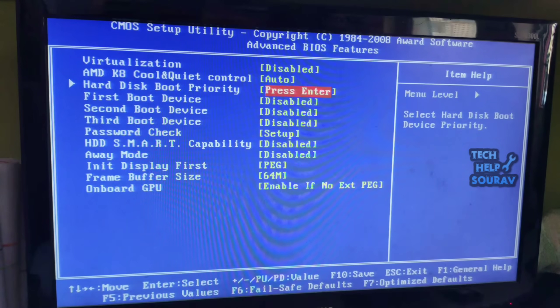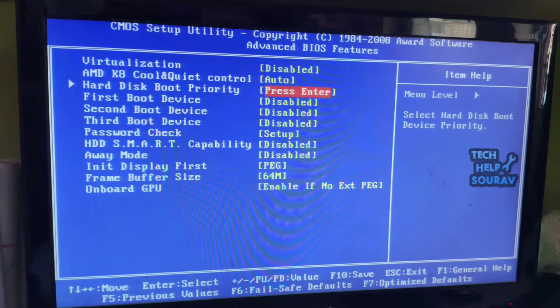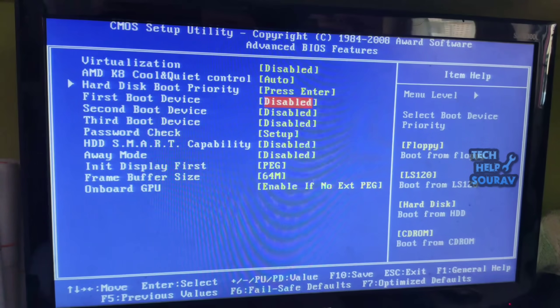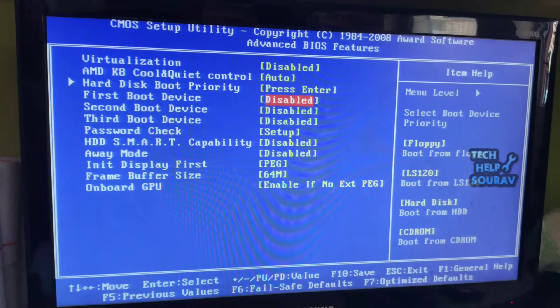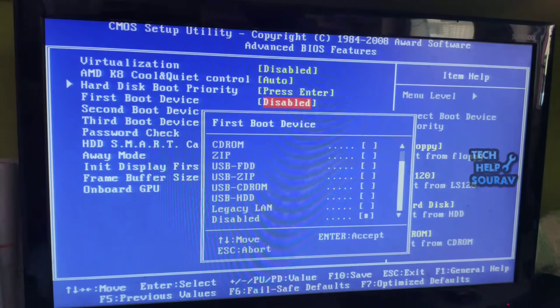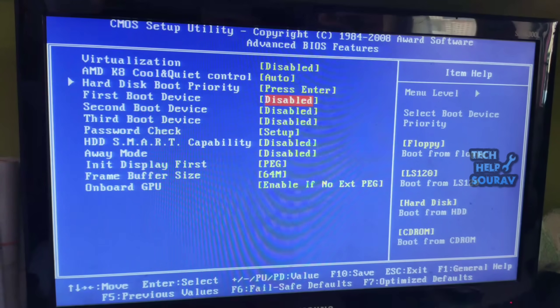And see the first boot device is disabled here. You must select the first boot device hard disk. But if you do not understand, then back now.